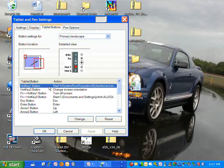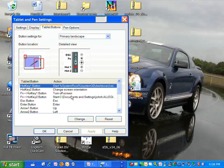So the first button that's set up is for opening the Motion dashboard. The next one, and I'm sure everyone has this on their tablet, is to change the screen orientation. I've set up a combination of two buttons, the Function and Hotkey 1 button, to turn off the screen.